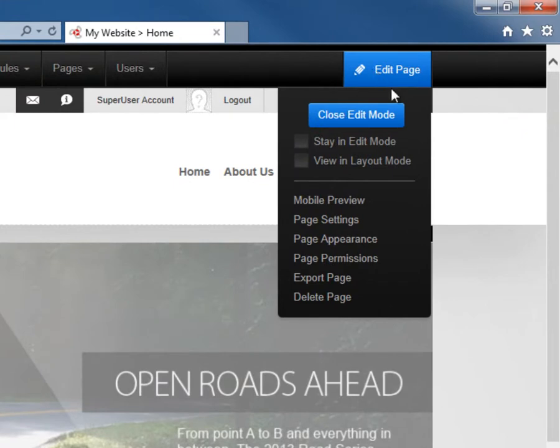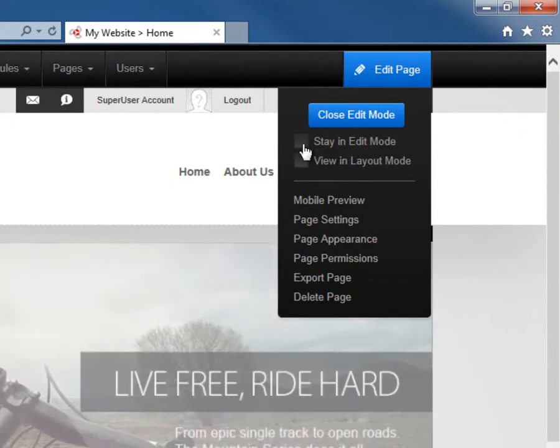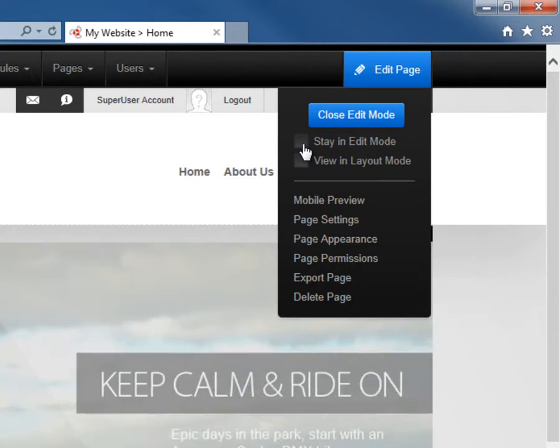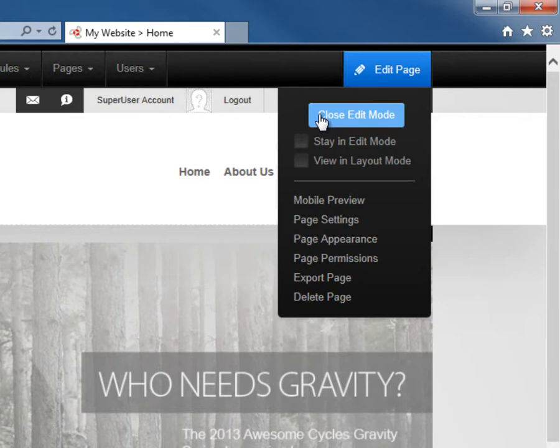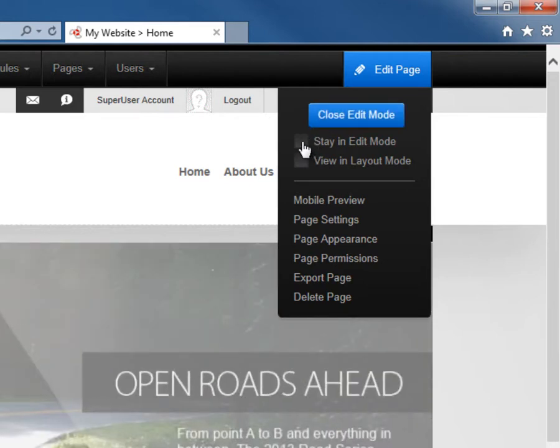Also under the edit page option, we have a stay in edit mode option, which means you will stay in edit mode when you navigate to other pages on the website. Otherwise if you leave this current page, you'll go back into the view mode when you don't have the edit mode checked or selected. By checking the box stay in edit mode, it'll keep you in edit mode as you navigate from page to page.